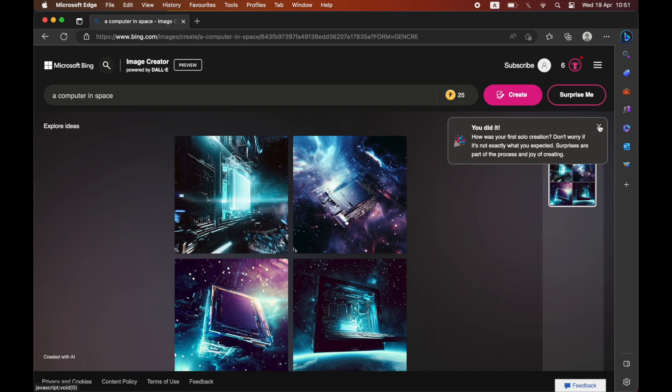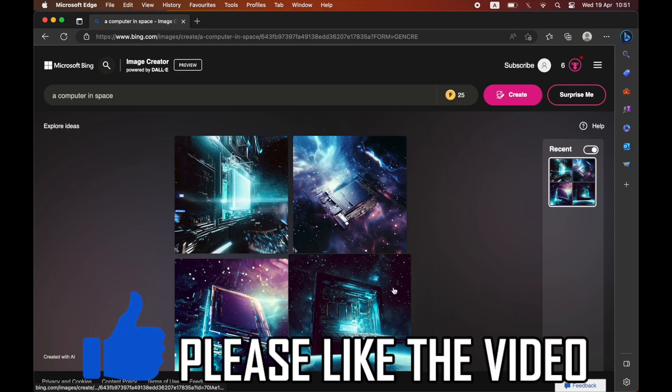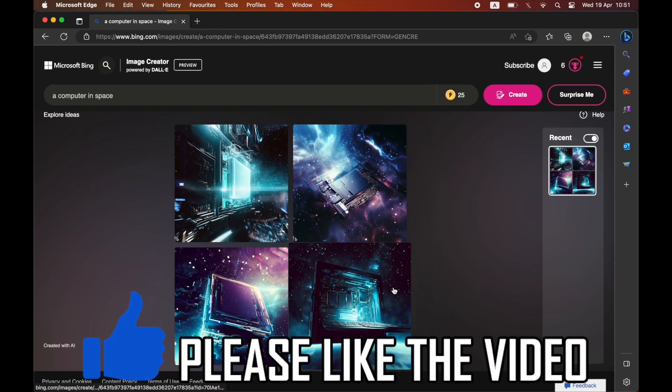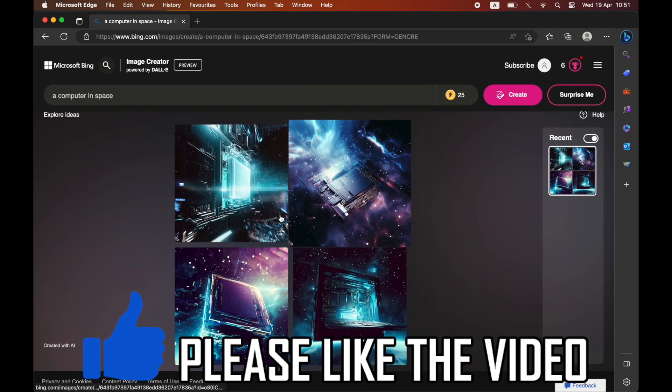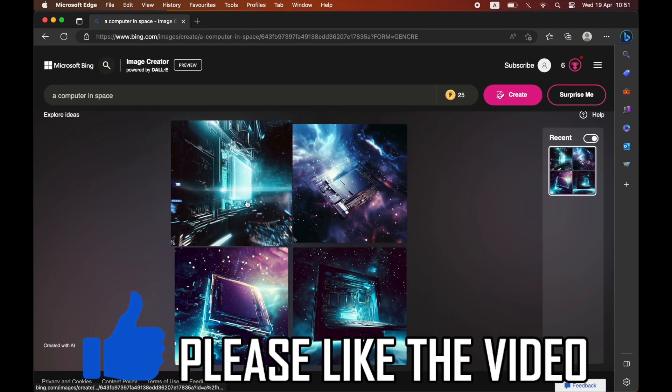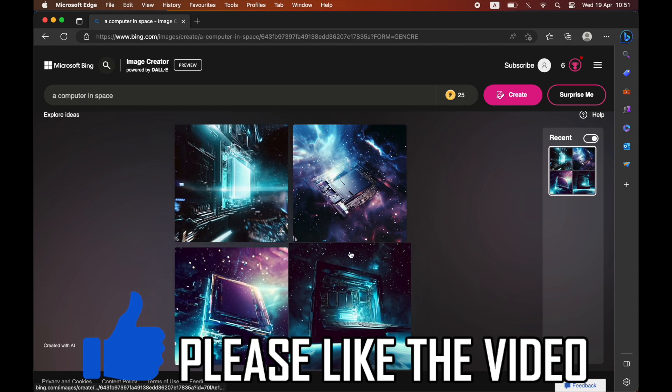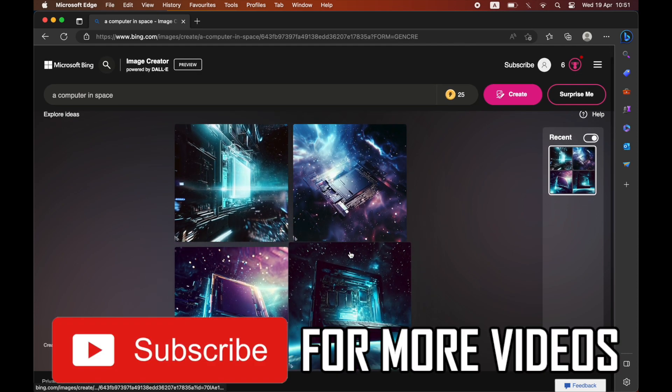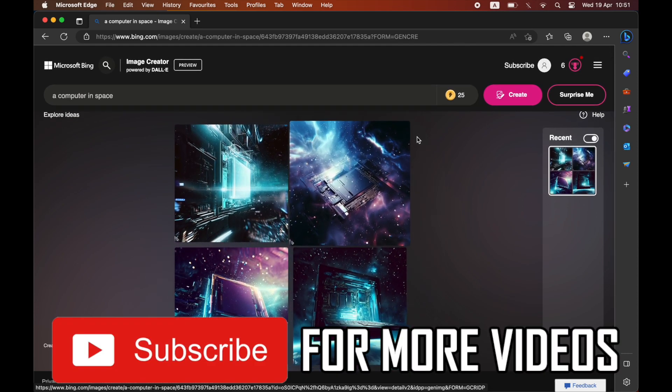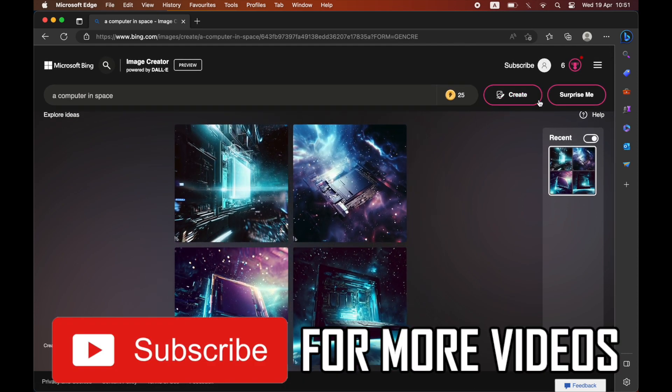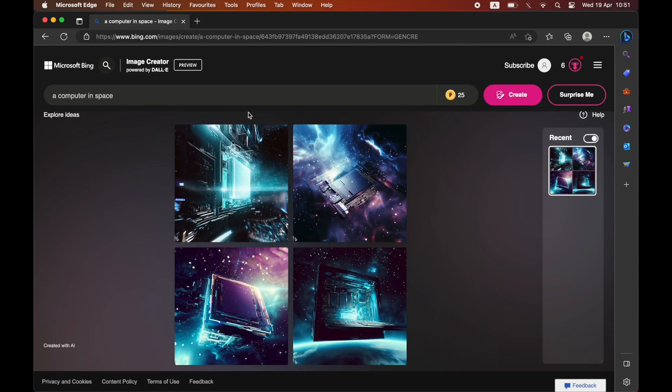If you want to make edits to it, all you have to do is go to the top search bar and then you can change it to something a bit different. That's how it's done. Leave a like on the video and subscribe for more helpful videos like this one.